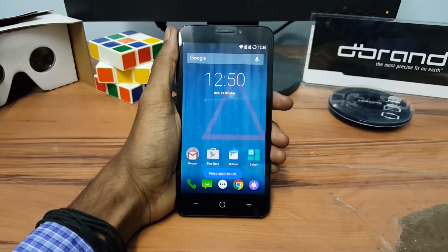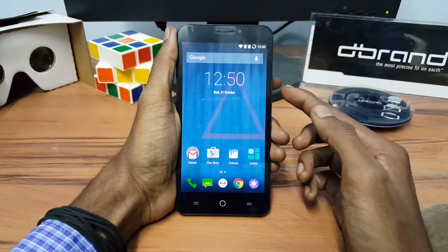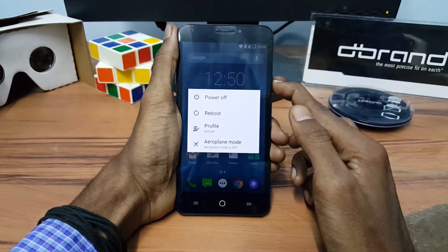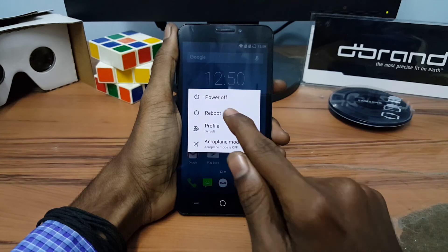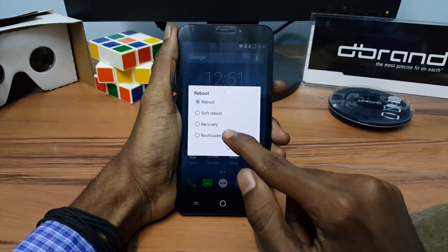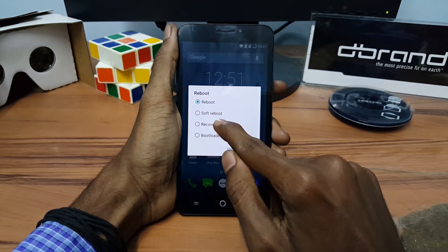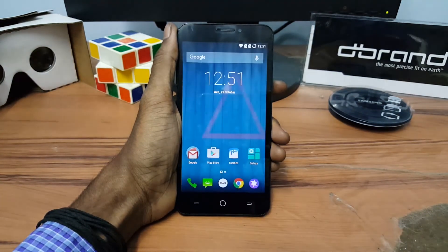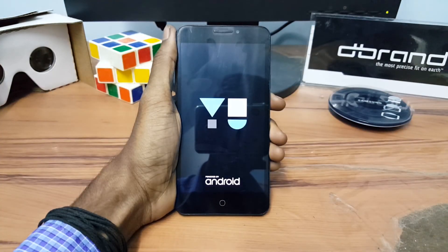Now just go back and long press the power button. Click on Reboot and select Recovery, then press OK to go into recovery mode.